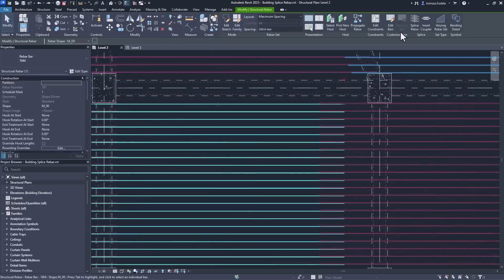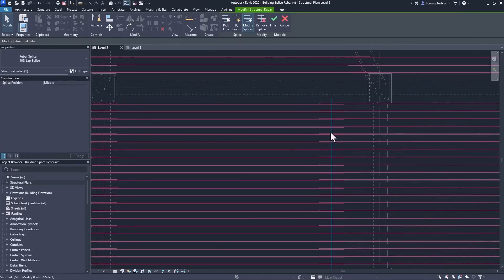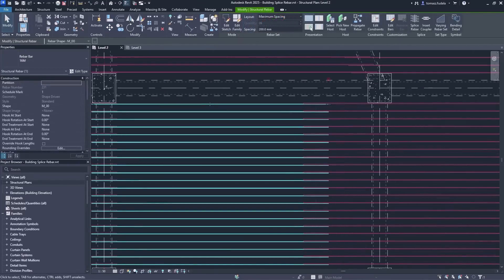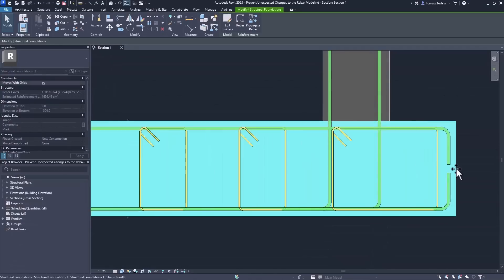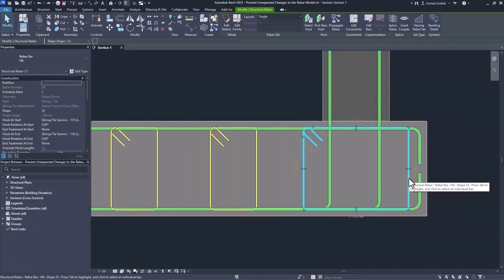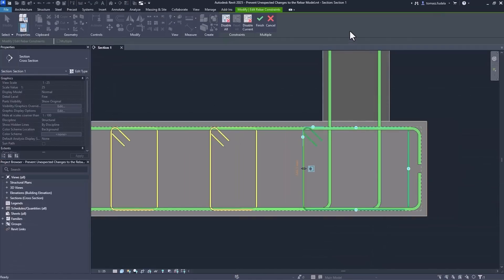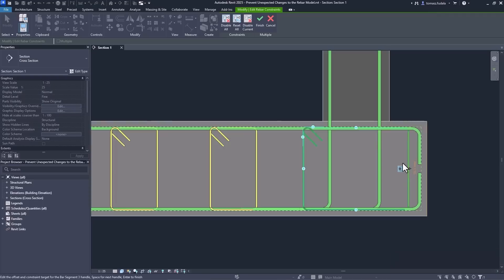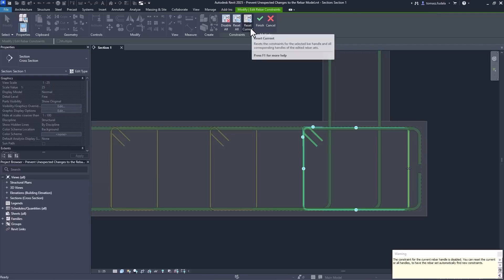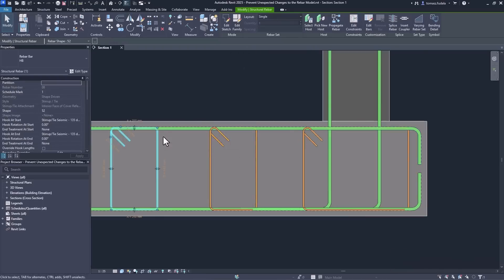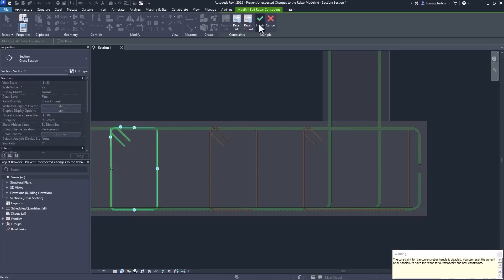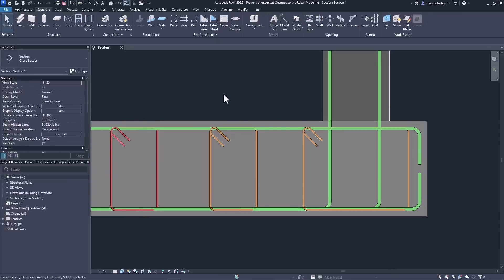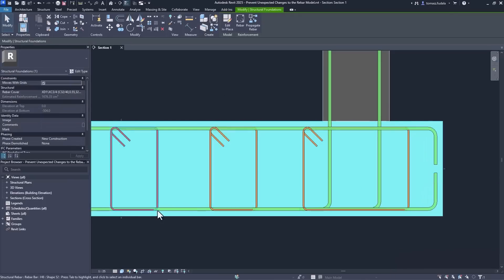Any of the existing rebar splices can be modified at any later stage. You can also prevent bars from changing when the concrete elements around them change their geometry, due to project modifications. This prevents unnoticed modifications to bars that may have already been issued for fabrication.